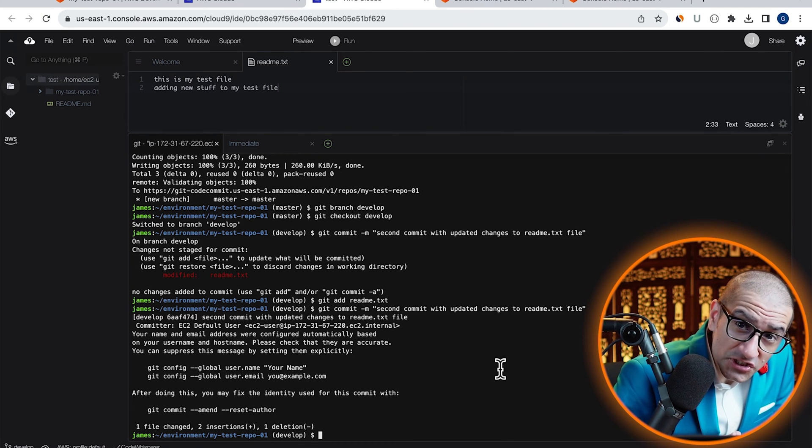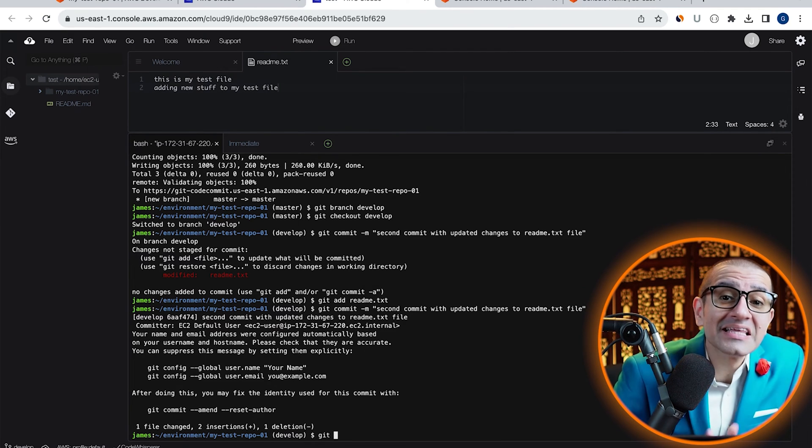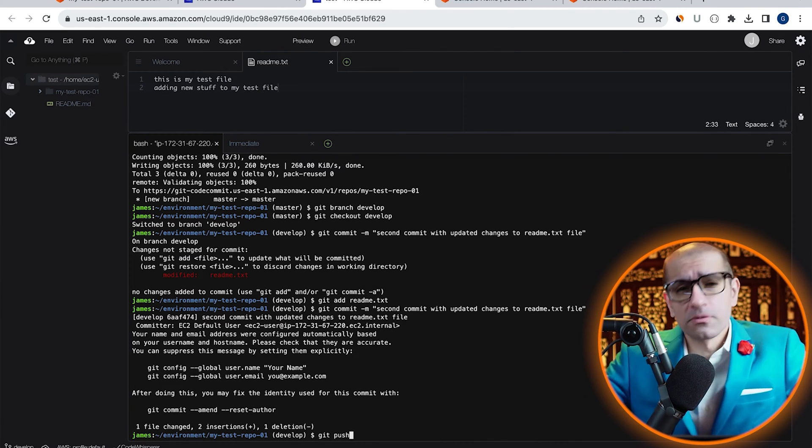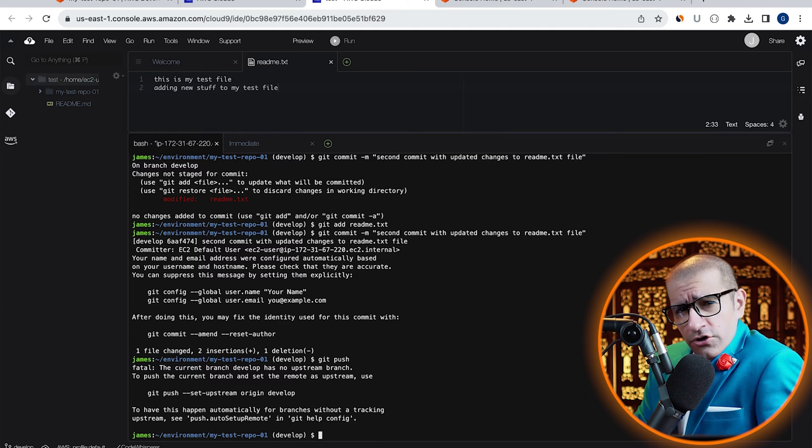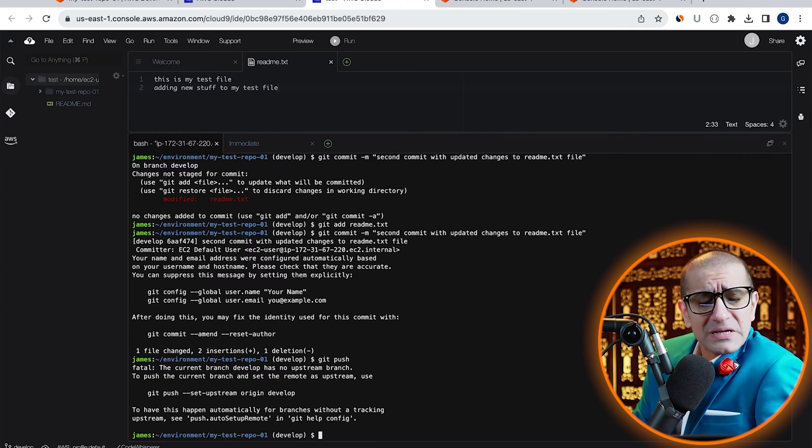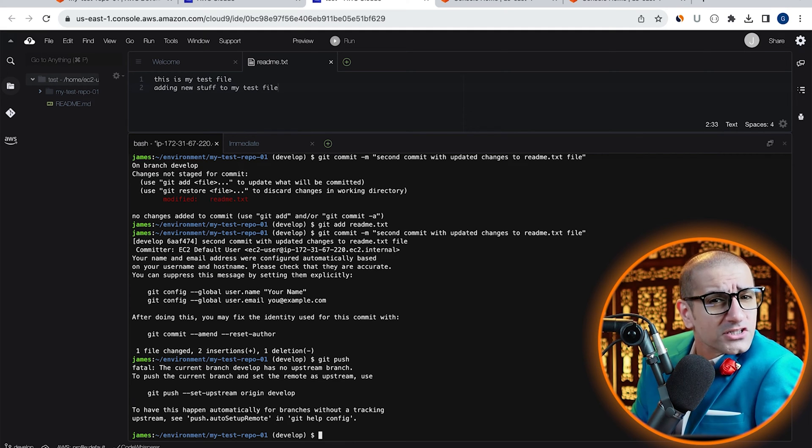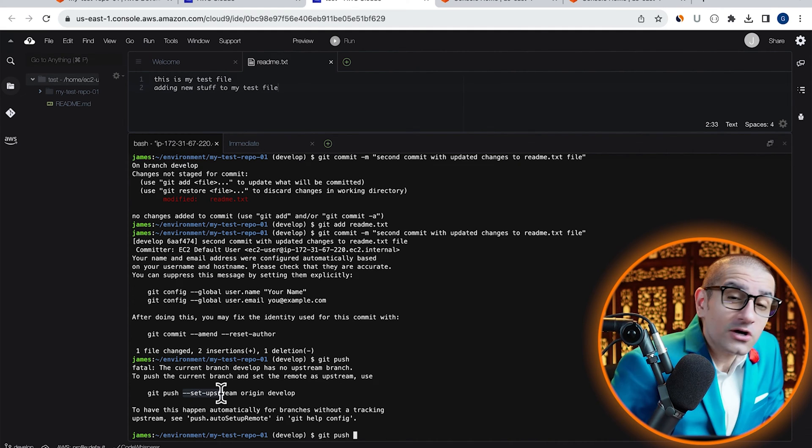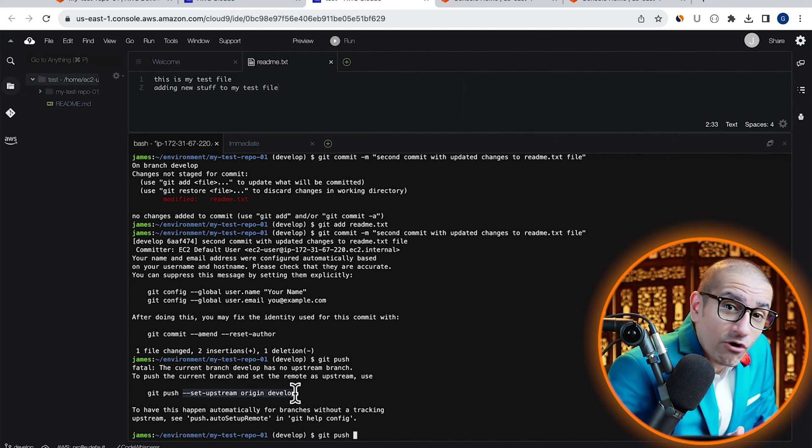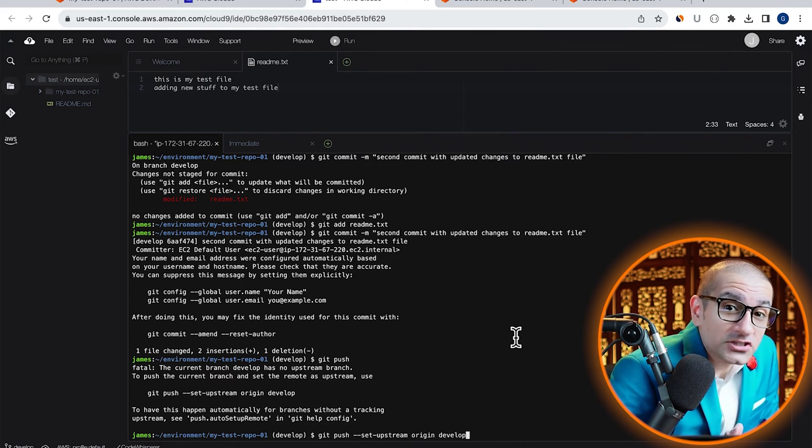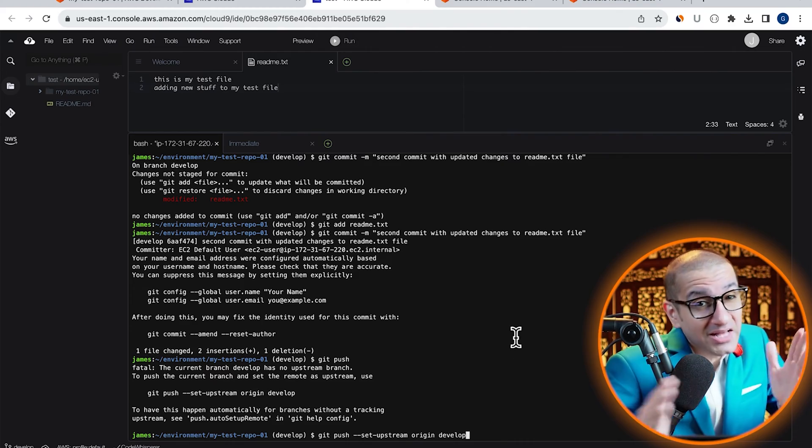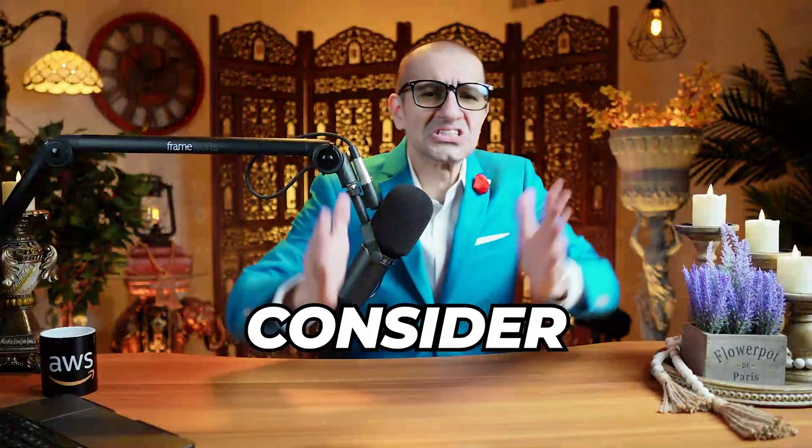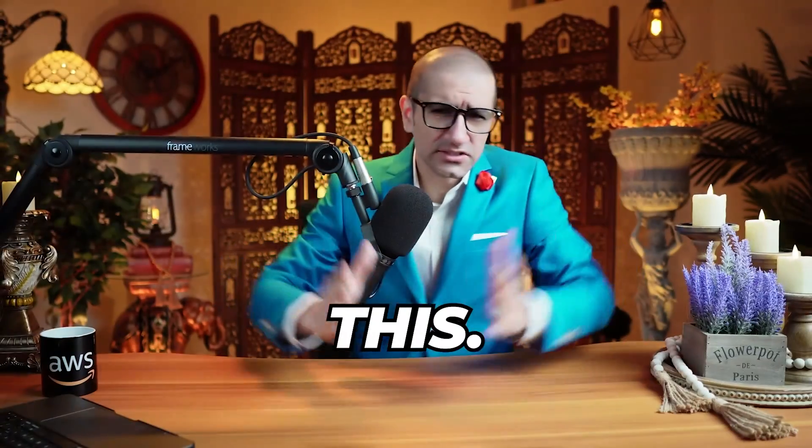Finally, let's push our changes by running the git push command. Don't forget to specify the origin branch as develop, because by default, the origin branch is master. Consider this.